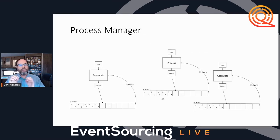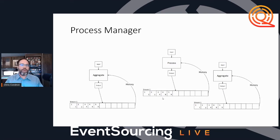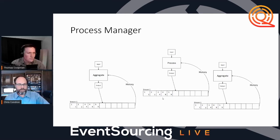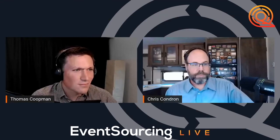That is a 15-minute overview of process managers. Thank you, Chris, for that.